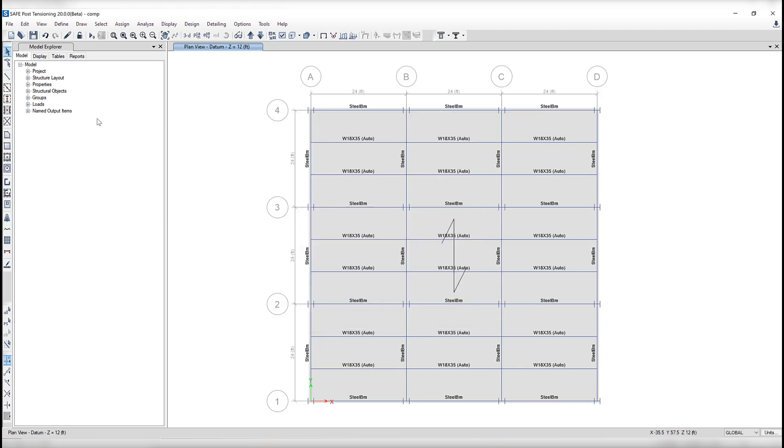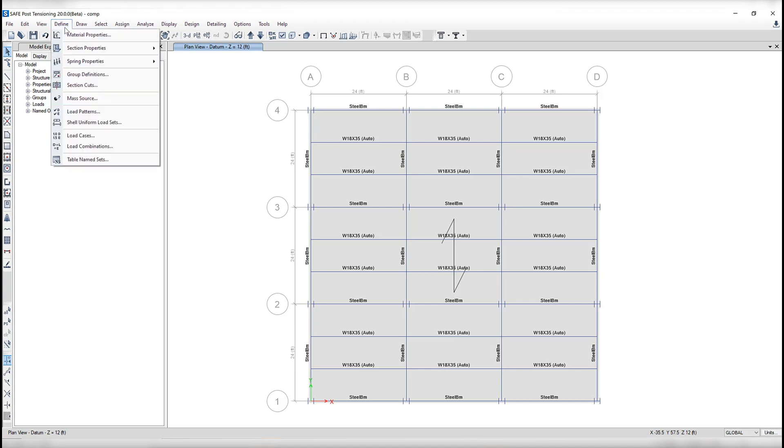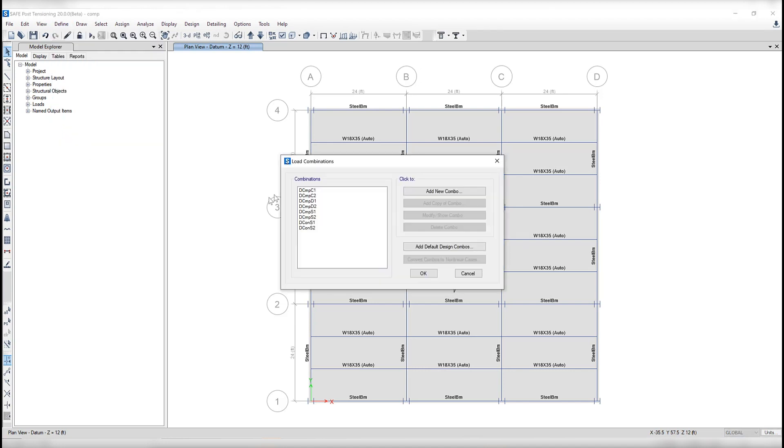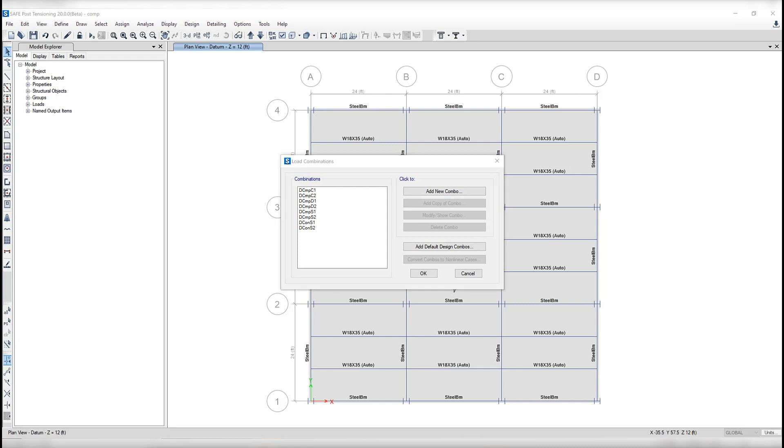SAFE automatically creates default design load combinations based upon the active design code. So if we go to define, load combinations, you can see here are all the default combinations that have been included. Separate design load combinations are specified for construction loading, final loading considering strength, and final loading considering deflection.